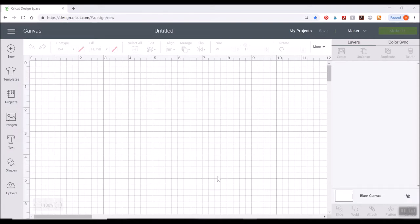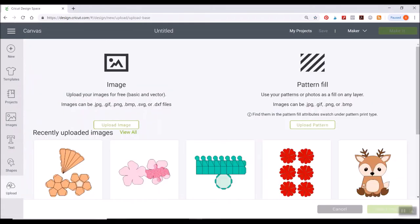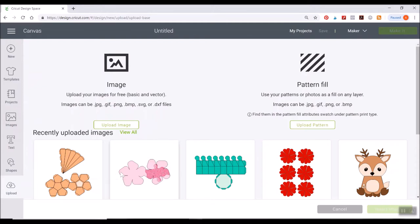There's a few different ways you can set up your files. So I'm gonna go over to the upload button here, and I've already uploaded some of my images, but I'm gonna walk you through a couple different examples.